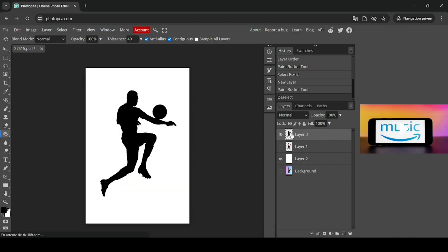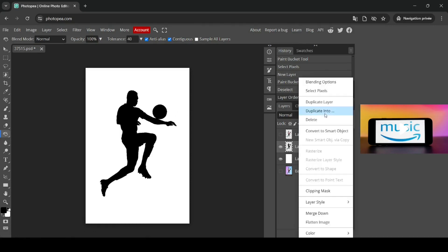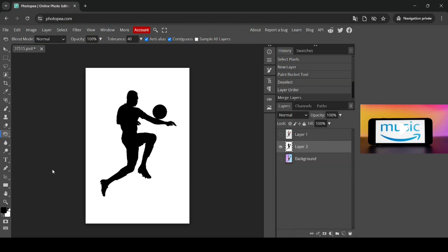And now I'm going to merge down this layer with the one below. So just right click and then merge down.